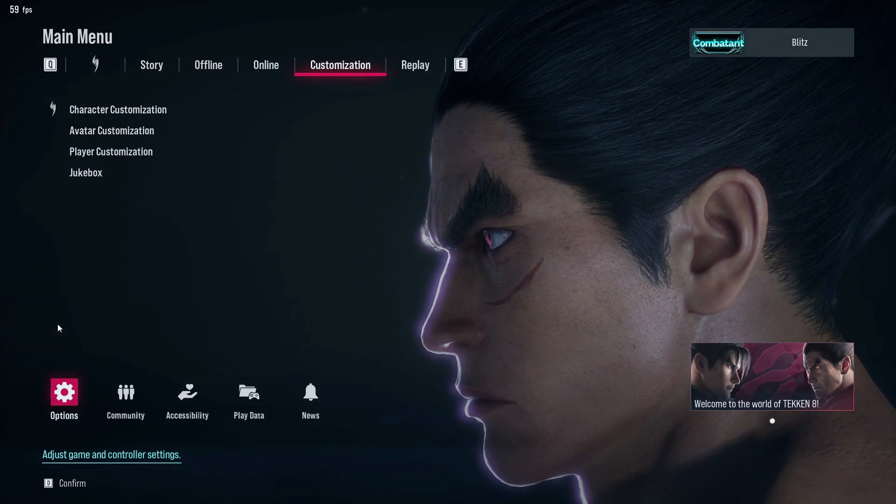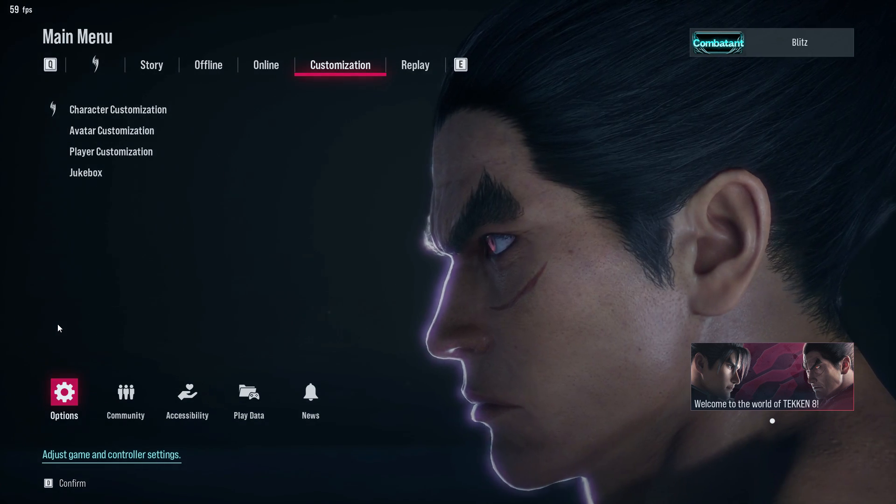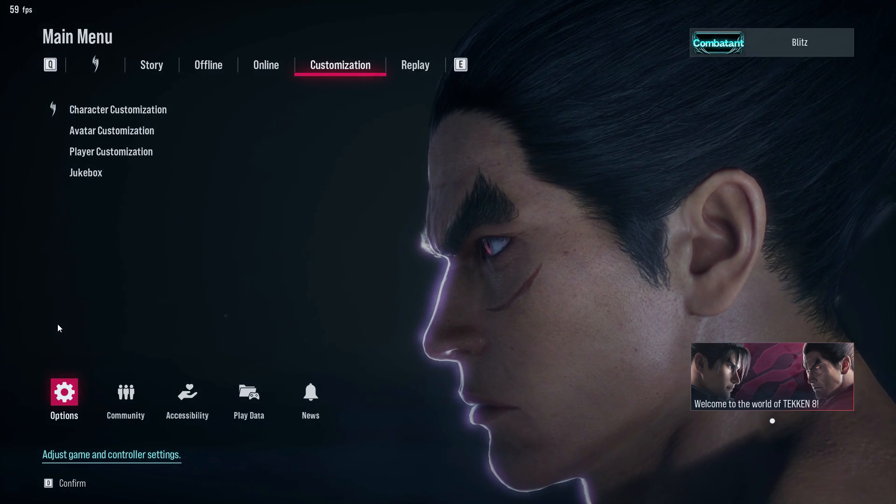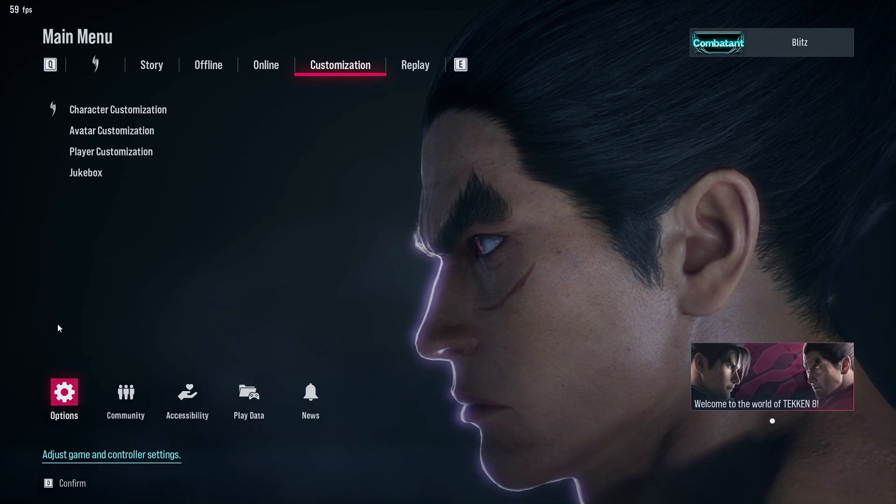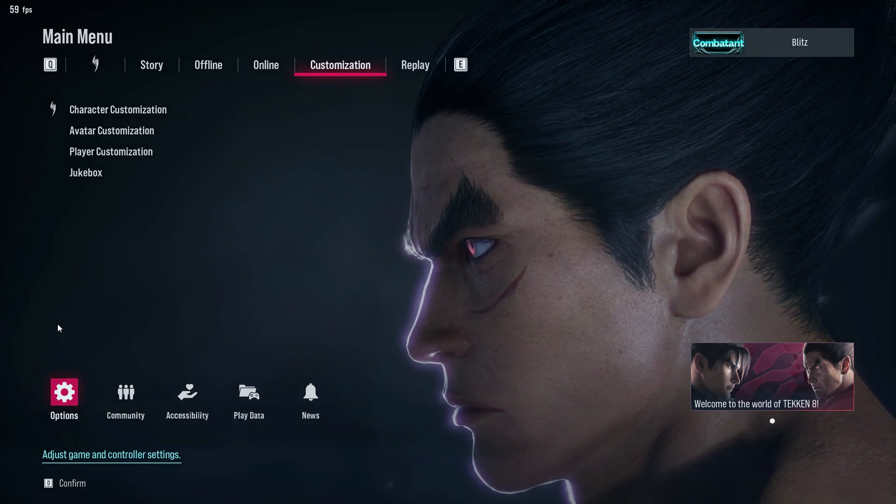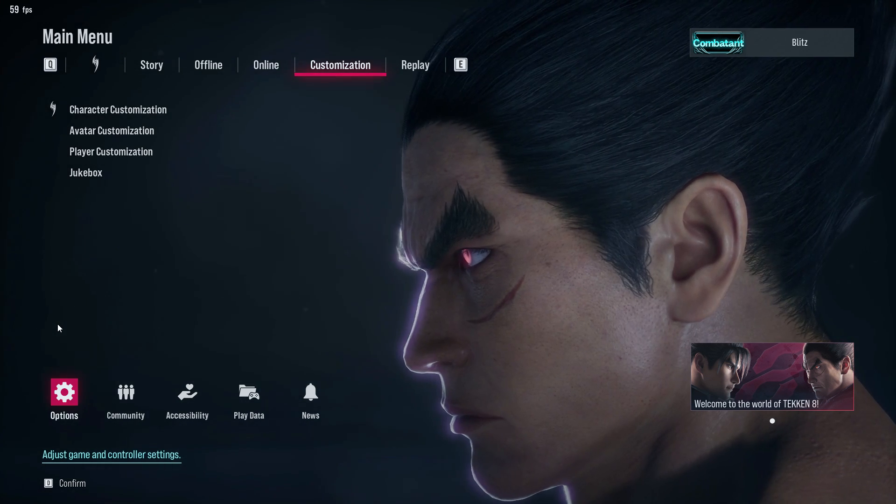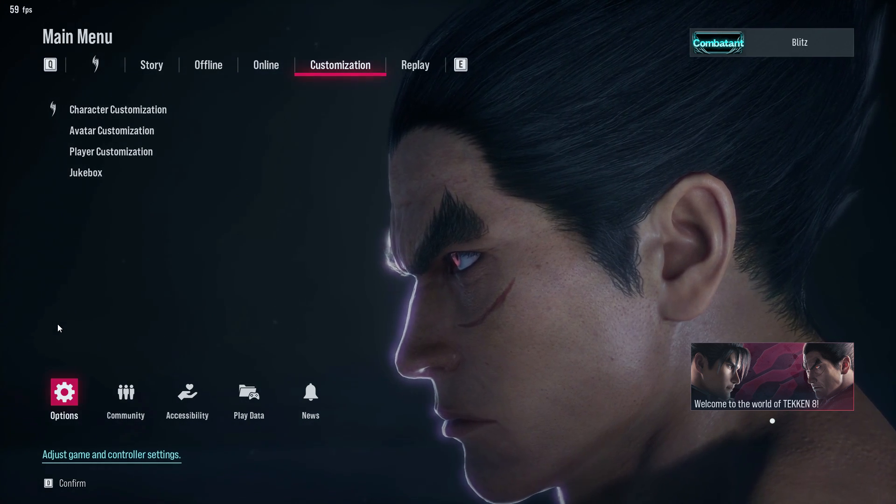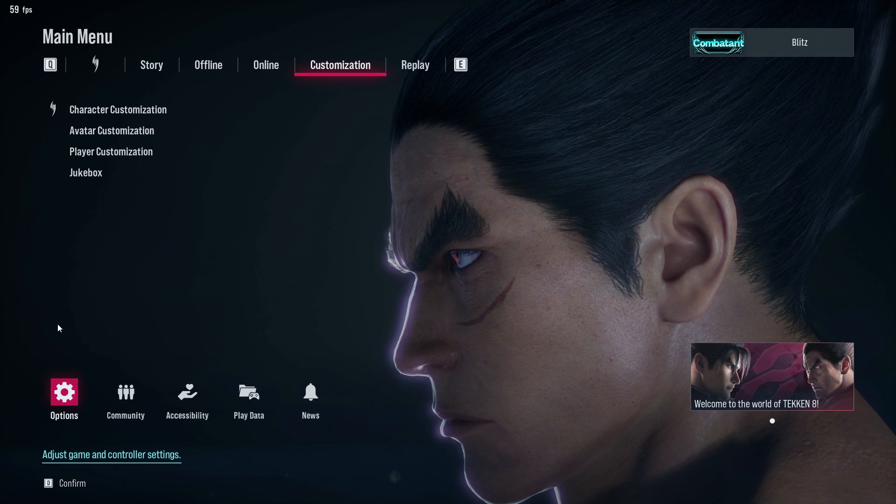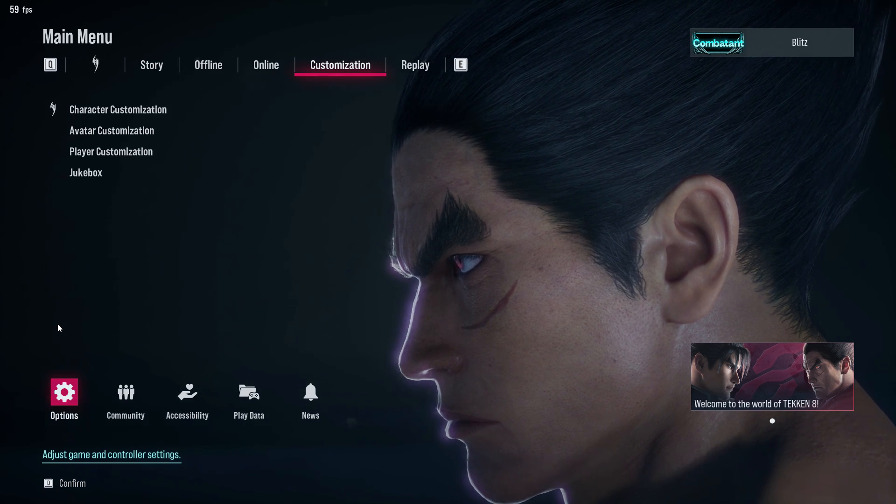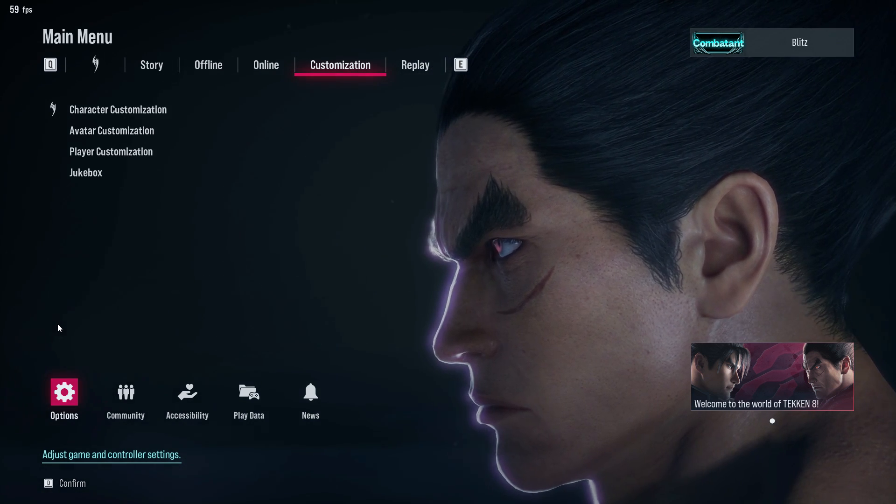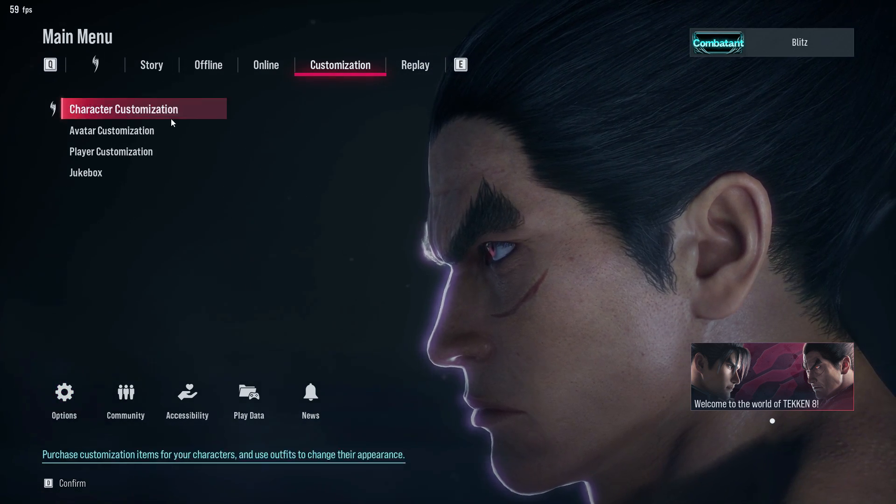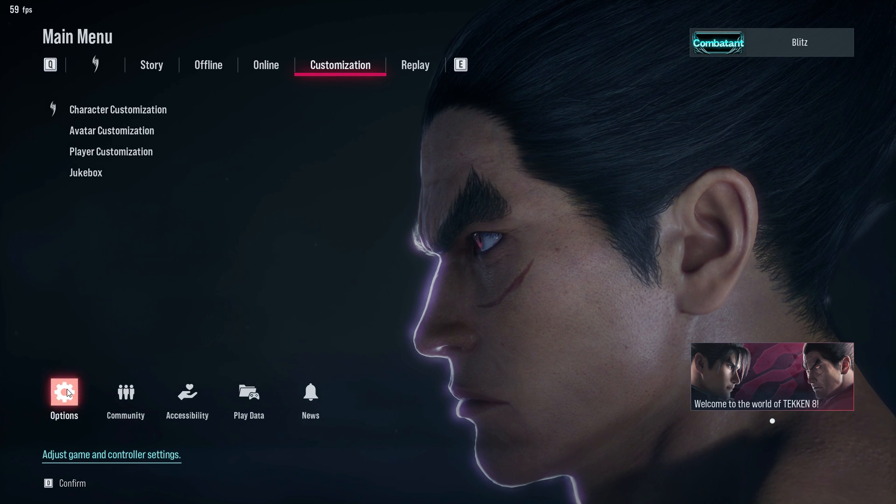The keyboard is not the most preferred controller for Tekken 8, but trust me, the input accuracy you can achieve from a keyboard is absolutely incredible. This is what I'm currently using.